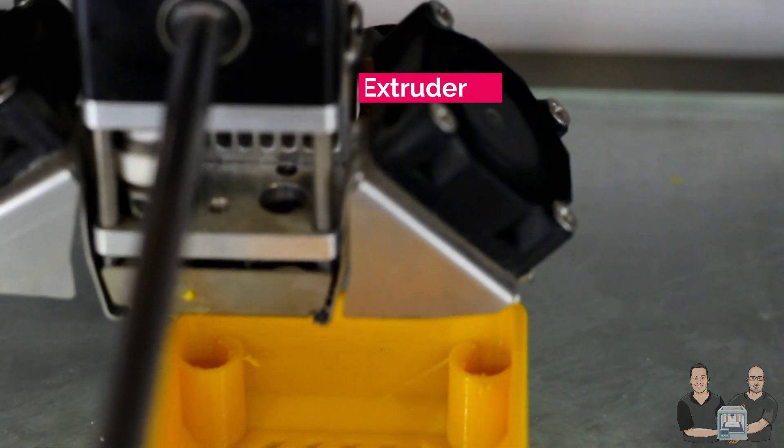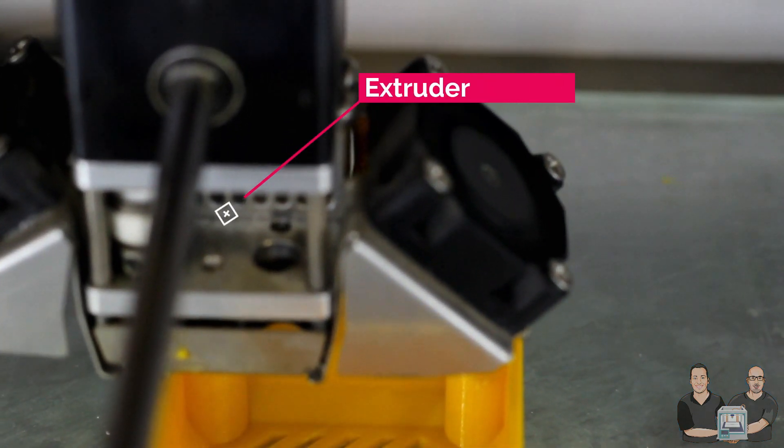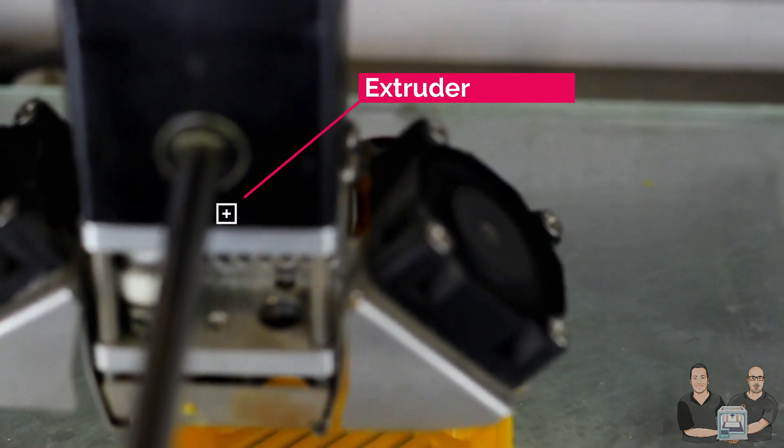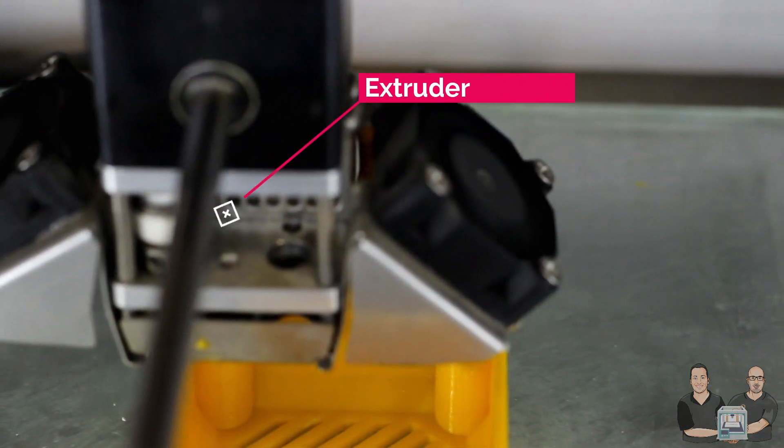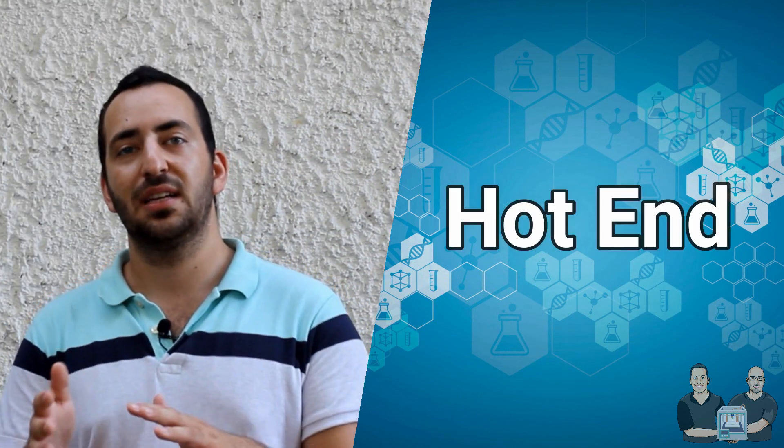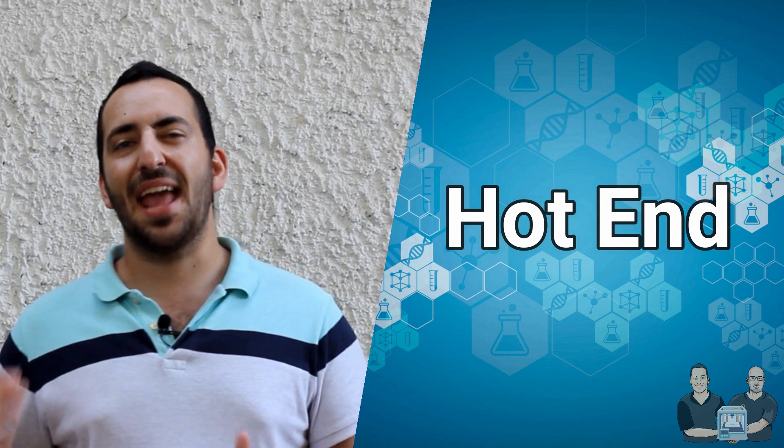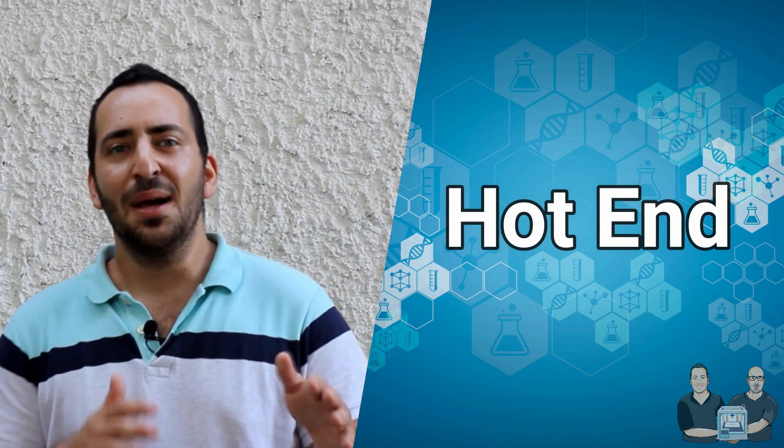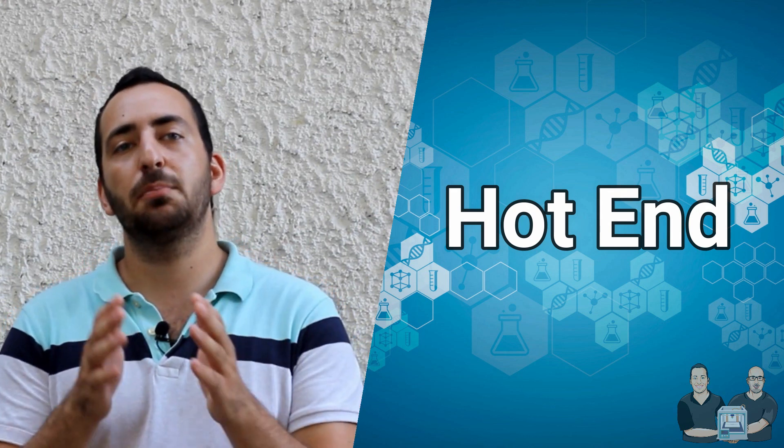The filament is fed by the extruder, a motor that puts pressure on the filament and pushes and guides it through this process. Next, the filament goes into the hotend. A funny name in the printer, right? But it is very important to the process because it heats up the filament enough to manipulate it to the model shape.